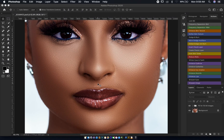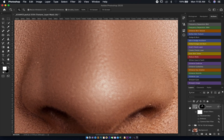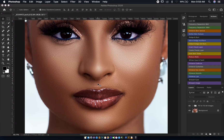You may lose skin texture while lightening your portrait or retouching your image in Photoshop. Today I'm going to show you how you can create natural-looking skin texture in Photoshop, so without any further ado, let's get into the video.